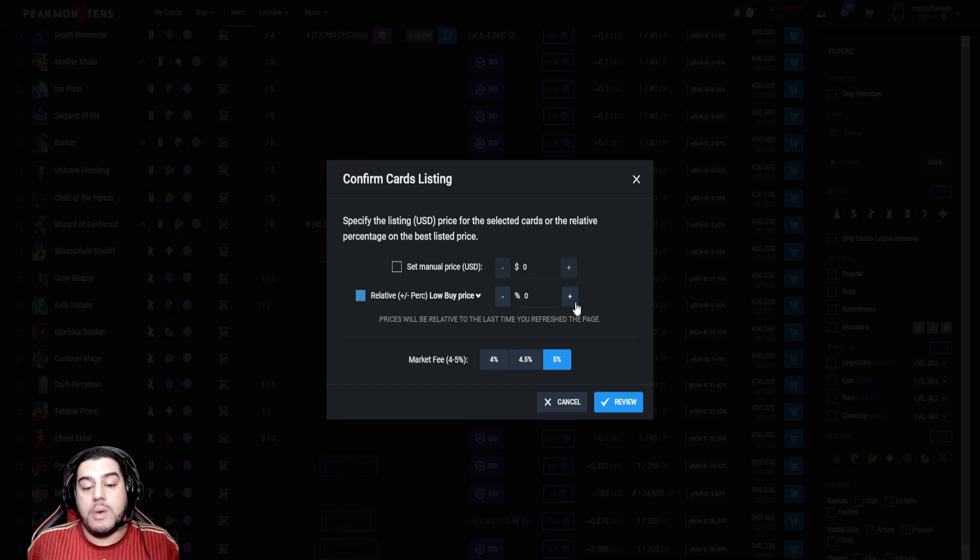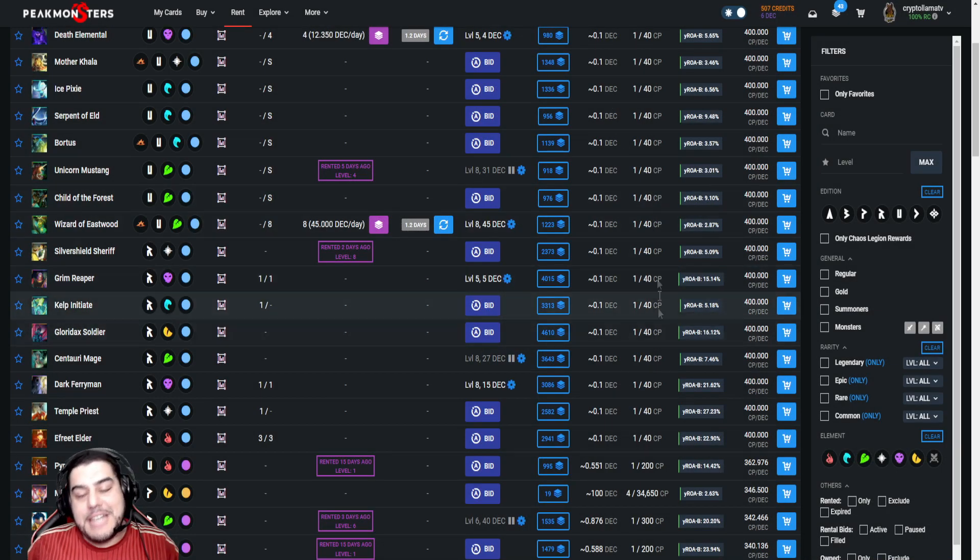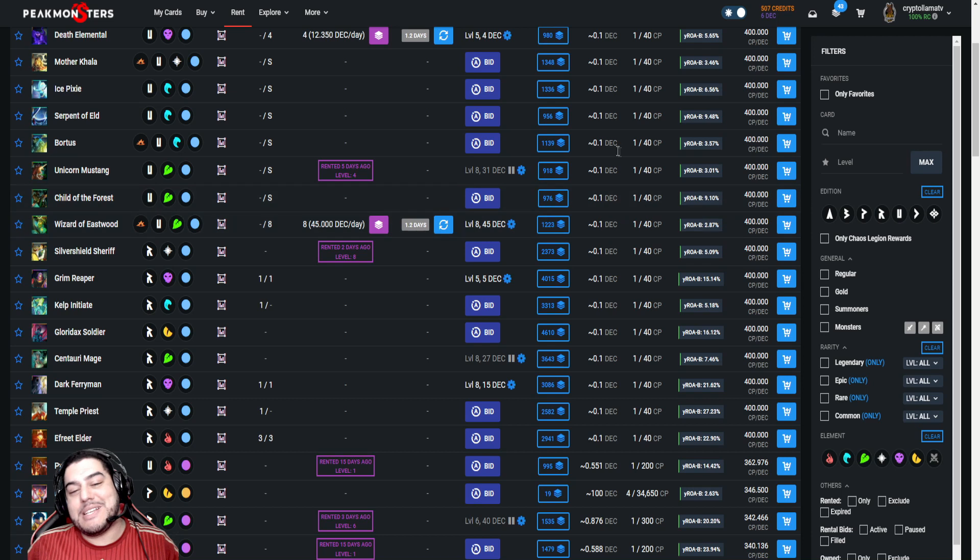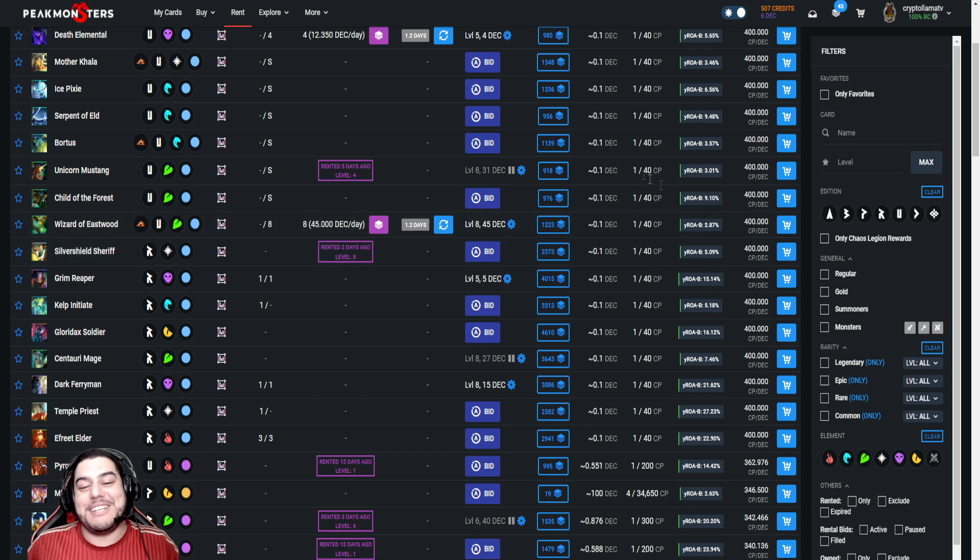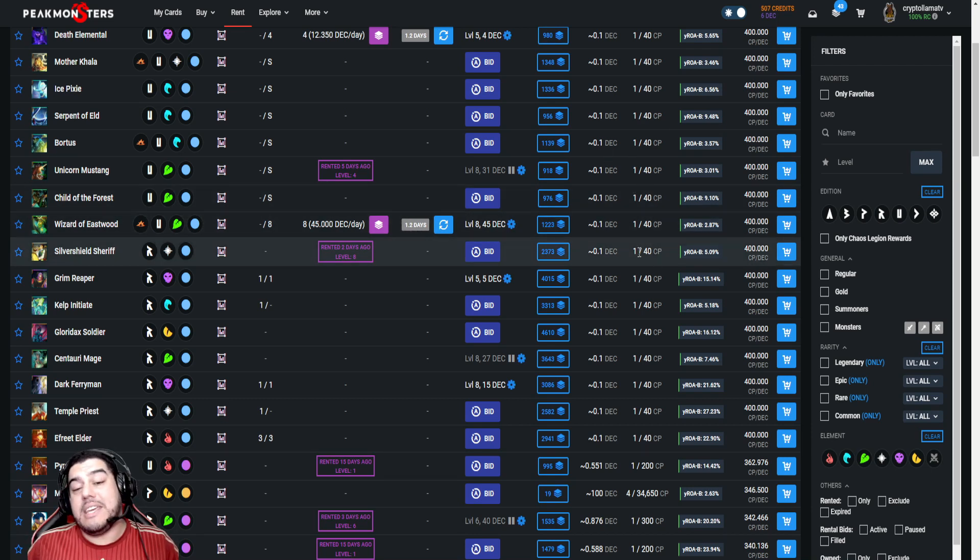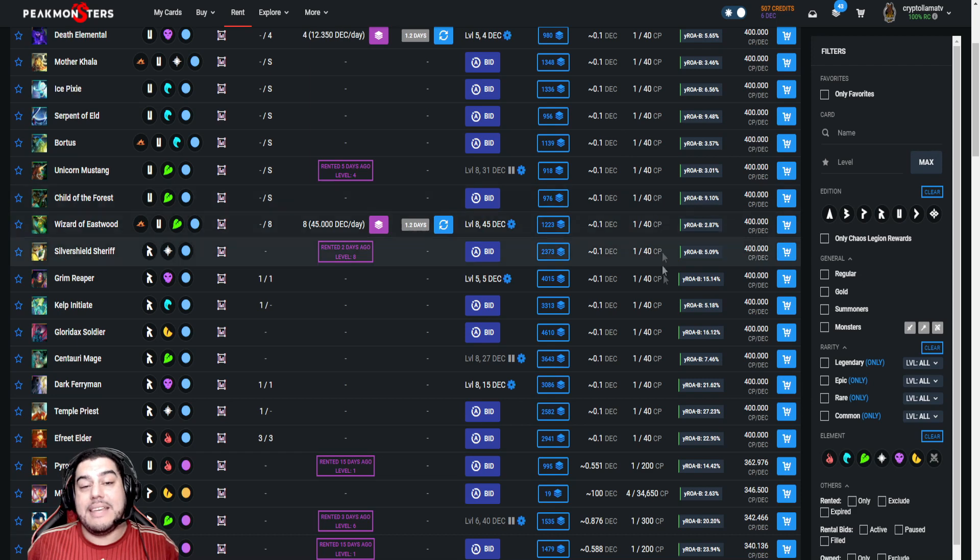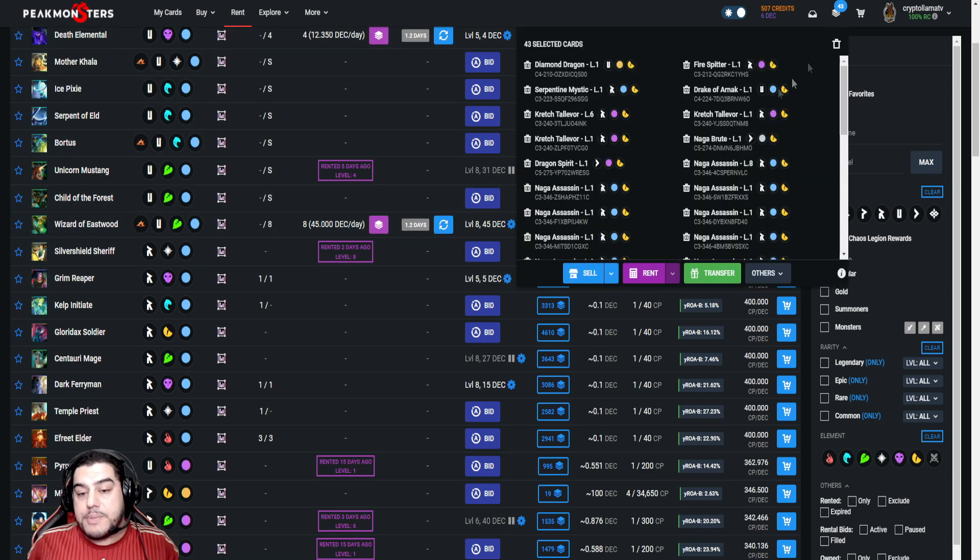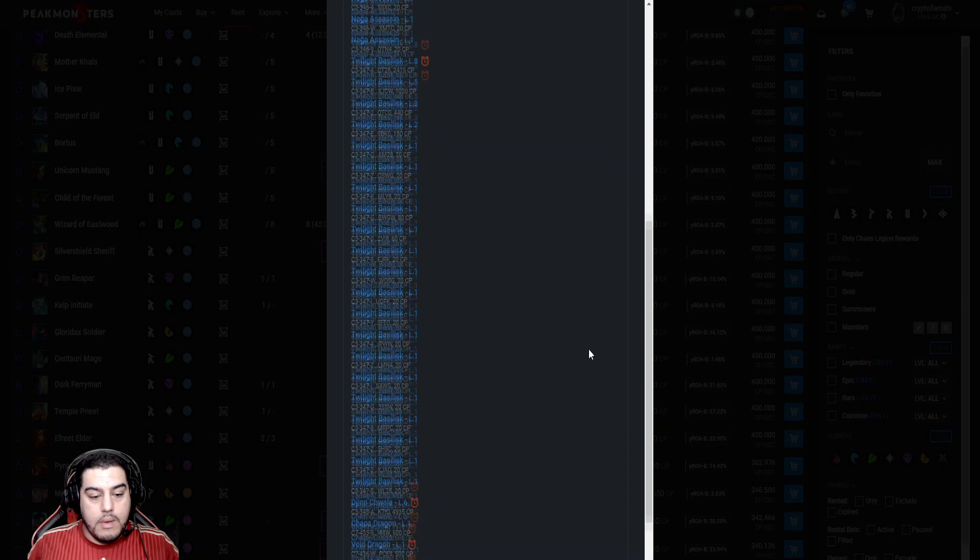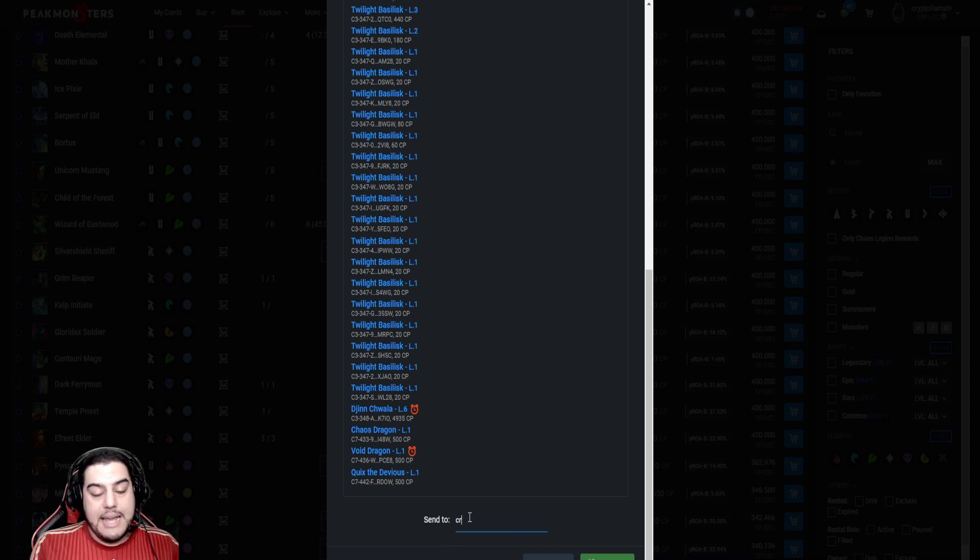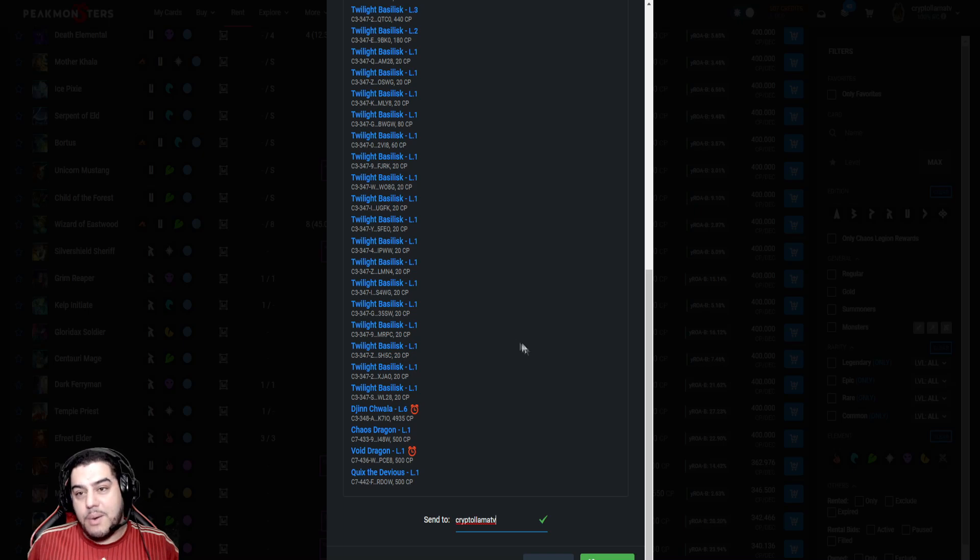Now if you're feeling generous and want to get into the Christmas spirit of helping out one of your mates, or perhaps you just want to support my channel, there's another feature here which allows you to easily transfer or gift cards to other players quickly and trouble-free. It's in the same section as the other options. We can just press transfer or the gift button and then add in the username Crypto Llama TV, which is obviously where you want to send all your cards to.